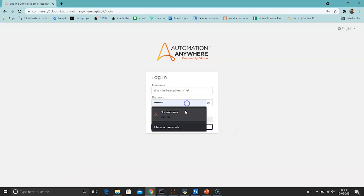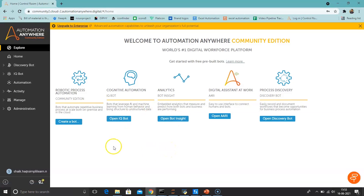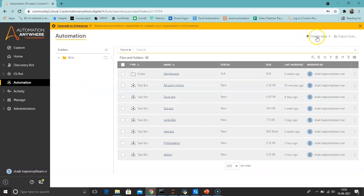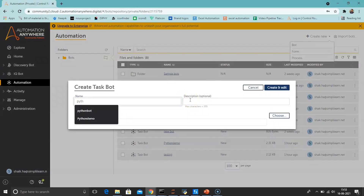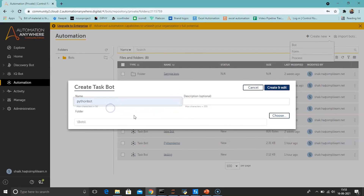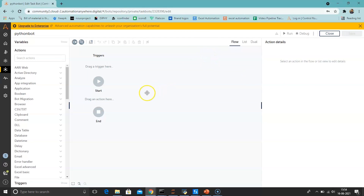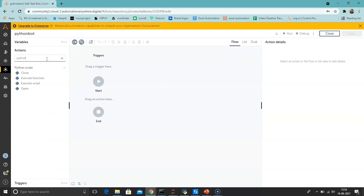Let's jump into the Automation Anywhere Control Room and explore the Python Script package and each of its actions in detail. Login to the control room, enter your username and password, and click Login. Once logged in, go to Automation, click Create New Bot, enter the bot name as 'python bot', enter an optional description, select the folder where you want to store the bot, and click Create and Edit. The bot is successfully created. Search for the Python Script package in Search Actions — it contains actions that enable Python script functions in a task.